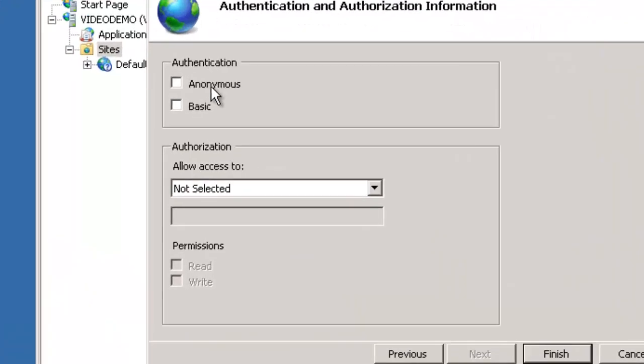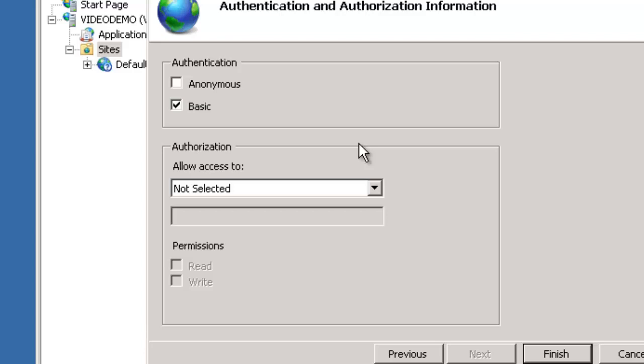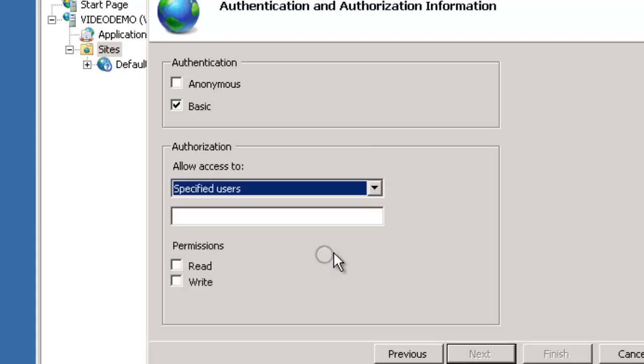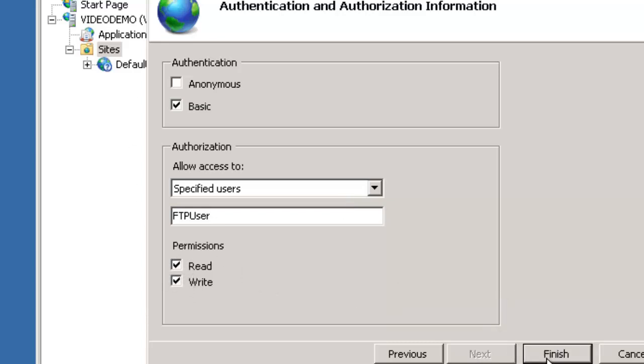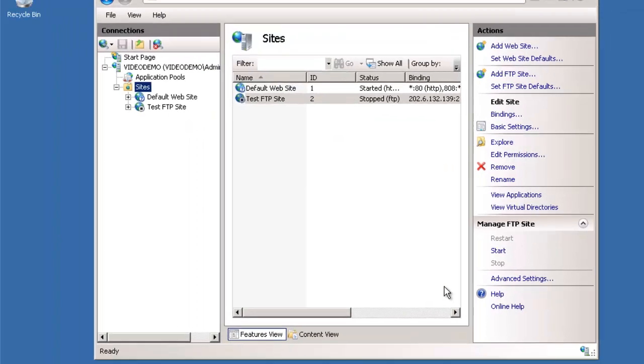And we are going to allow basic authentication because we want to make sure that people who connect are actually authenticated. And we want to specify the users who are allowed to access our FTP site. So we're going to say FTP user which is the one that we did. And we're going to give him read and write access to the server. And we're going to hit finish.